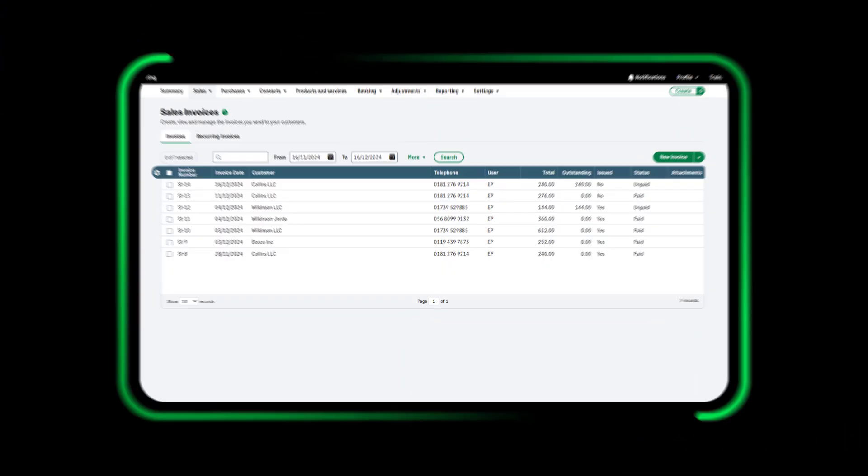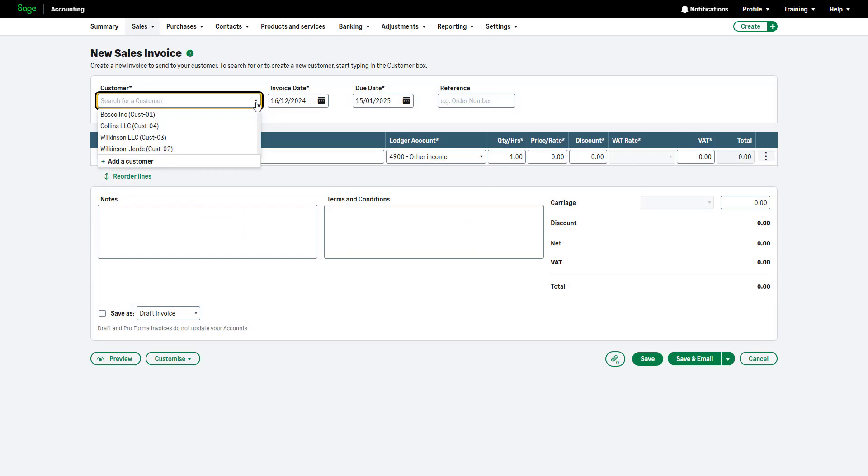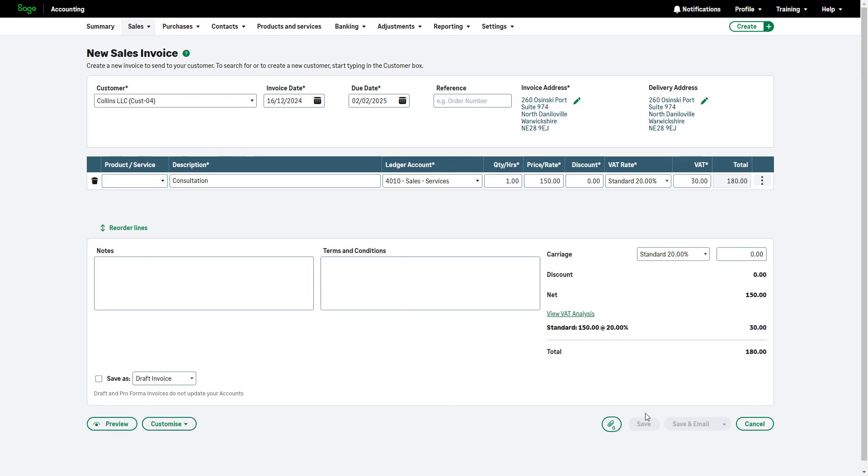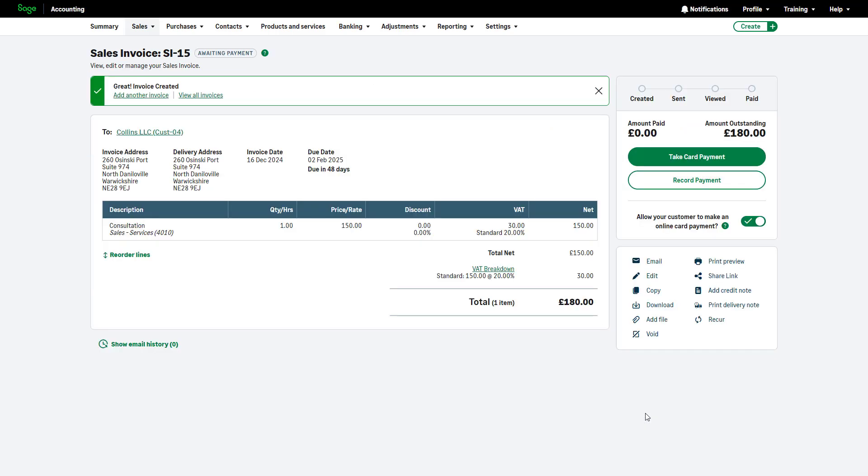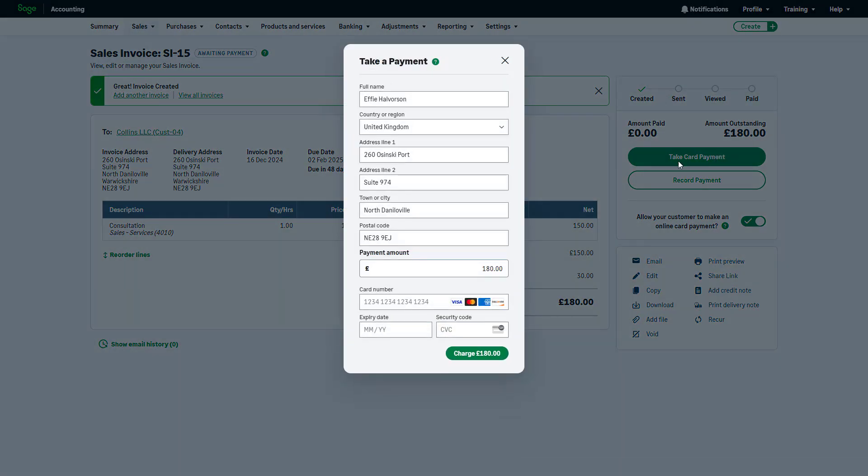Once your Stripe account is connected, you can easily create and send invoices. Start by creating the invoice. After entering your invoice details, click Save. To accept card payments immediately, click the Take Card Payment button and follow the prompts.